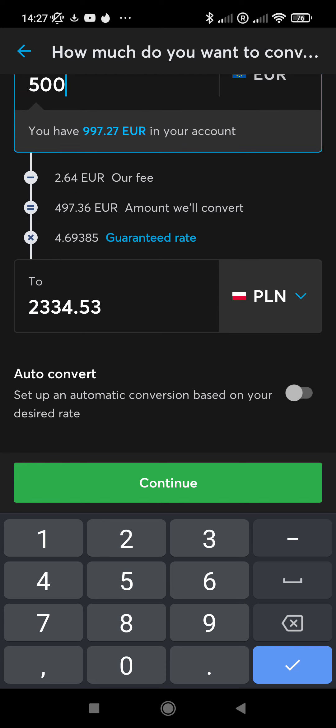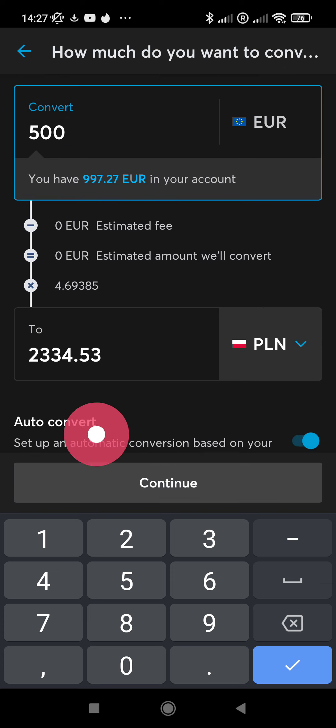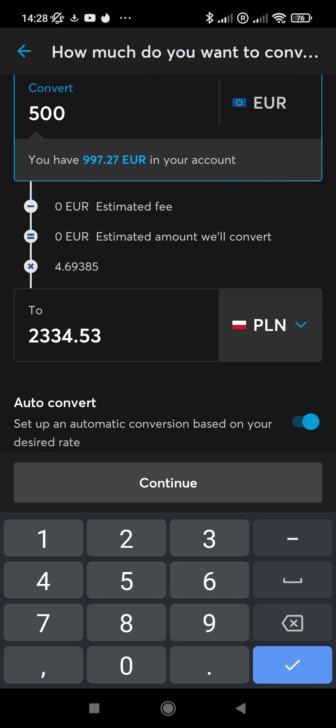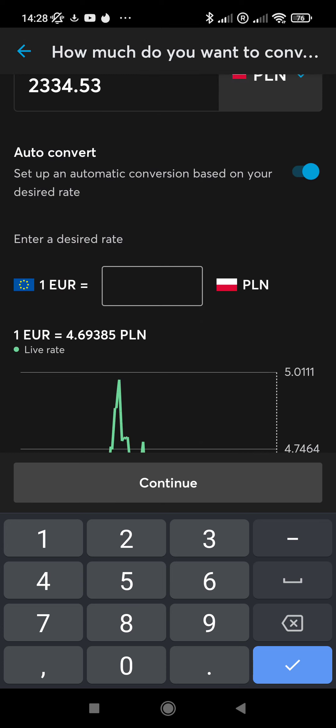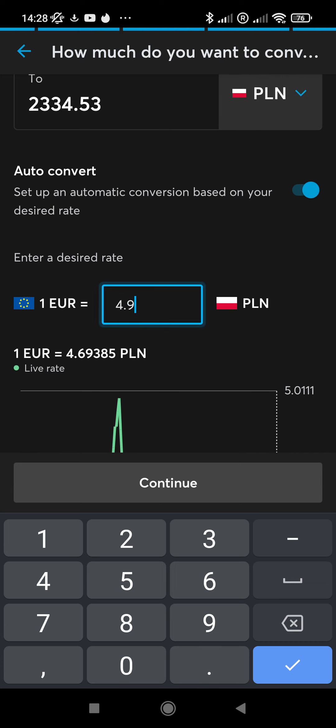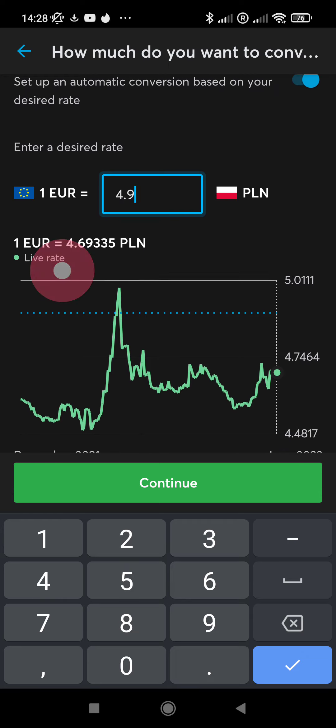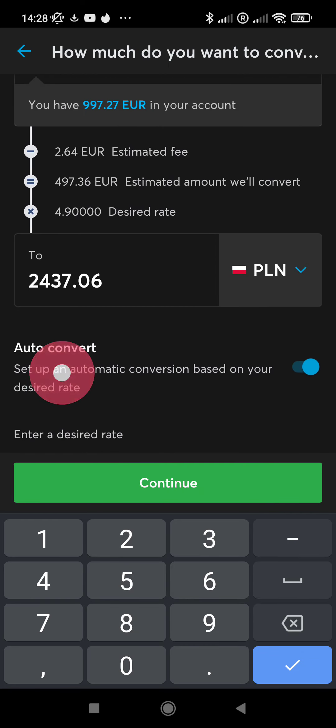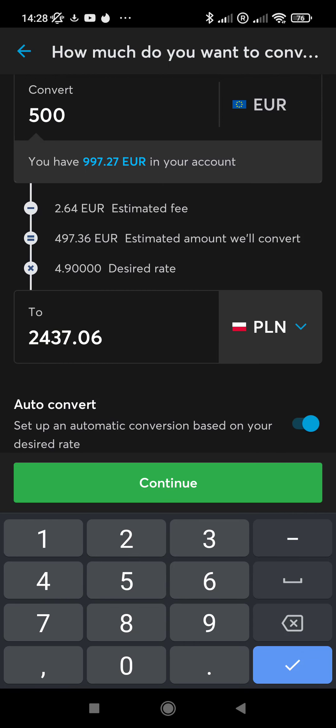Let's continue and check what I can do. Here below, use the auto convert option. So instead of converting right now with the 4.69 rate and getting 2,334 złoty, I can wait that the rate reaches, for example, 4.9. If I continue with this, instead of getting 2,334 złoty, I will get 100 złoty more.